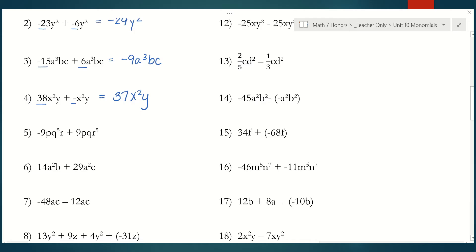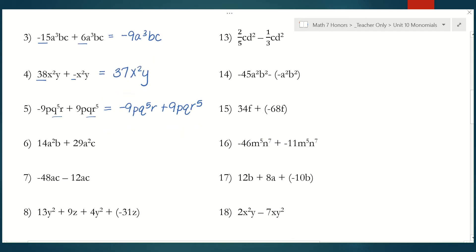Number five, here we have things that are not like terms. pq to the fifth r is not the same as pqr to the fifth. So even though the p's are the same, the entire term has to be the same, and so I can't add these together. My answer is exactly what's written here — there's nothing I can do. Number six, again I don't have like terms. Even though a squared is the same, a squared b and a squared c I cannot combine, so my answer is just the original question.